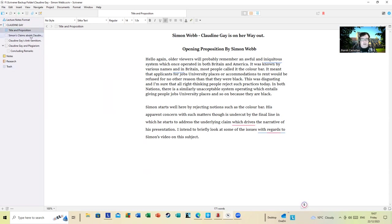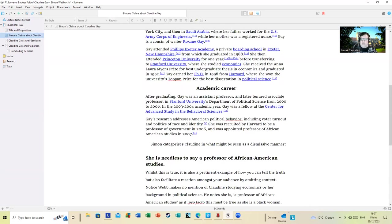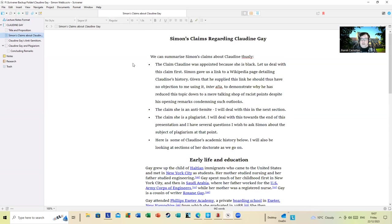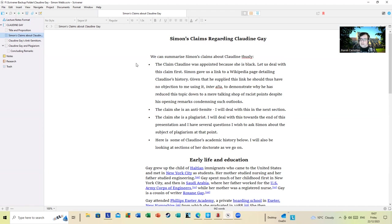Simon's claims regarding Claudine Gay: we can summarize Simon's claims about Claudine thusly. The claims: Claudine was appointed because she's Black. Let us deal with this claim first in a few moments. Simon gave us a link to a Wikipedia page detailing Claudine's history. Given that he supplied this link, he should have thus no objection to me using it to demonstrate why she has reduced this topic down to a mere talking shop of what could be deemed racist talking points, despite his opening remarks condemning such outlooks.